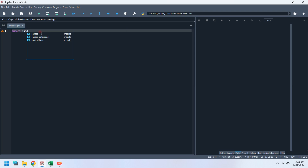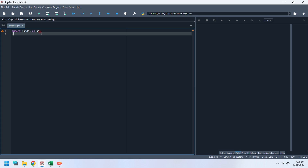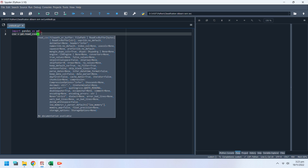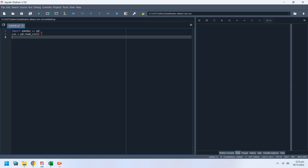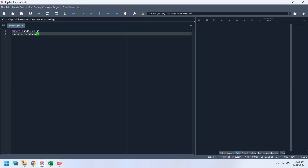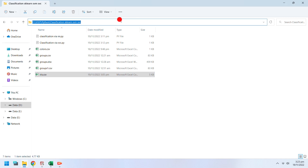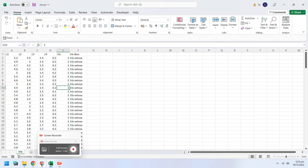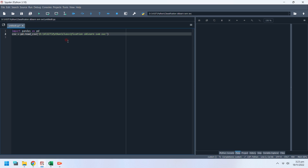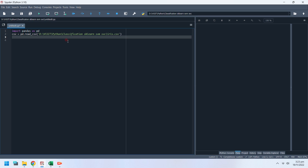First of all, we will use the Pandas library to import CSV data into data frames. Pandas has a read_csv method to import CSV data that we will use. Copy the file address into the read_csv method to import the CSV data. You can check the code by printing the CSV data frame.